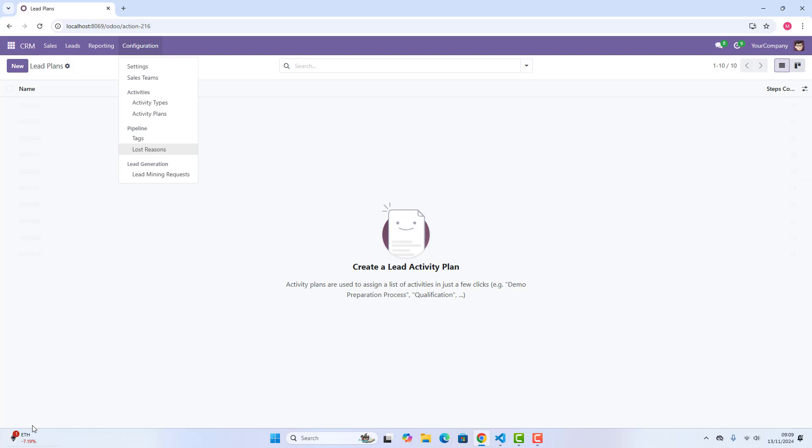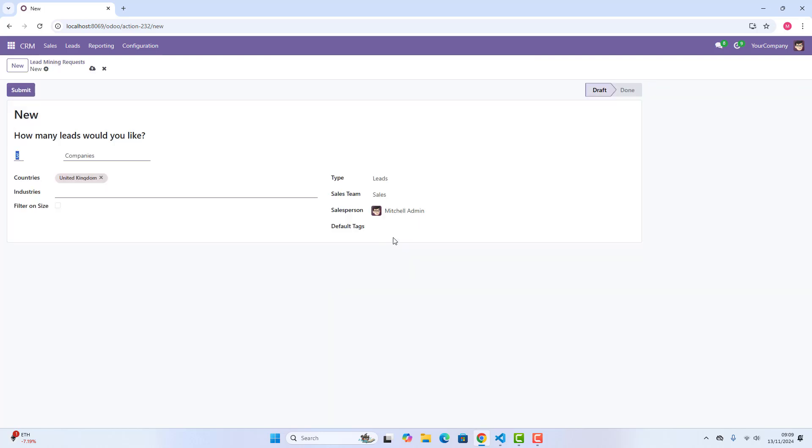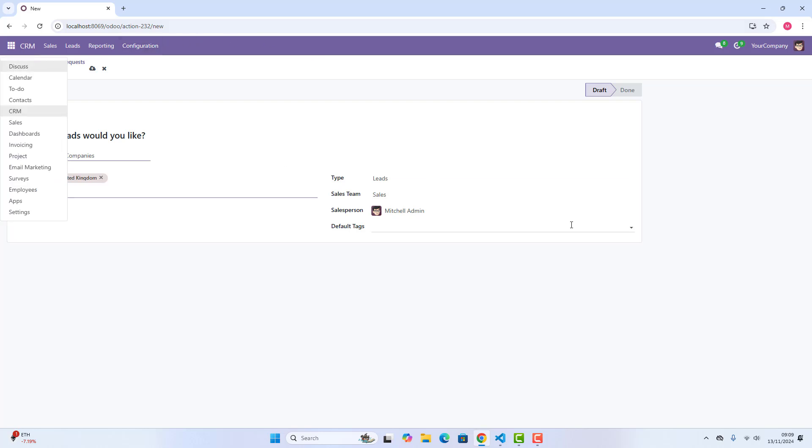Finally, there's lead mining requests. It's an effective way to expand our sales pipeline and reach out to potential customers without leaving the CRM. With all these customizable options in the configuration menu, our Odoo 18 CRM gives us the flexibility to tailor our sales process from start to finish, guys.